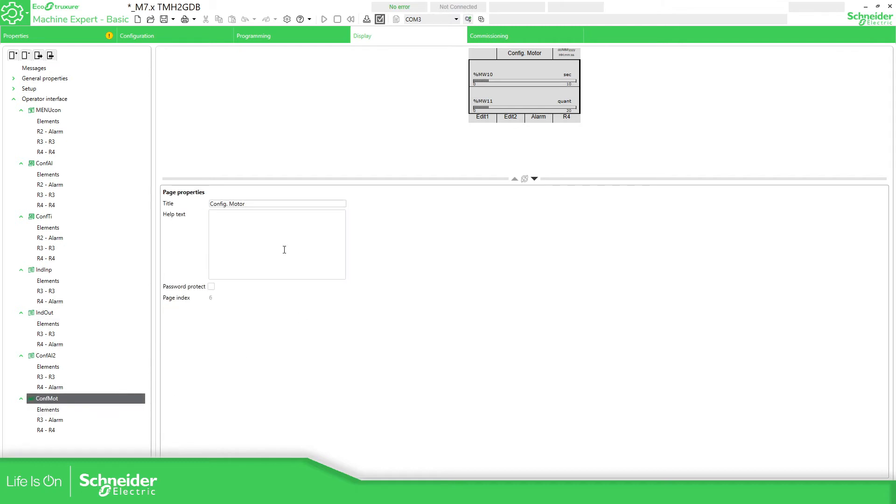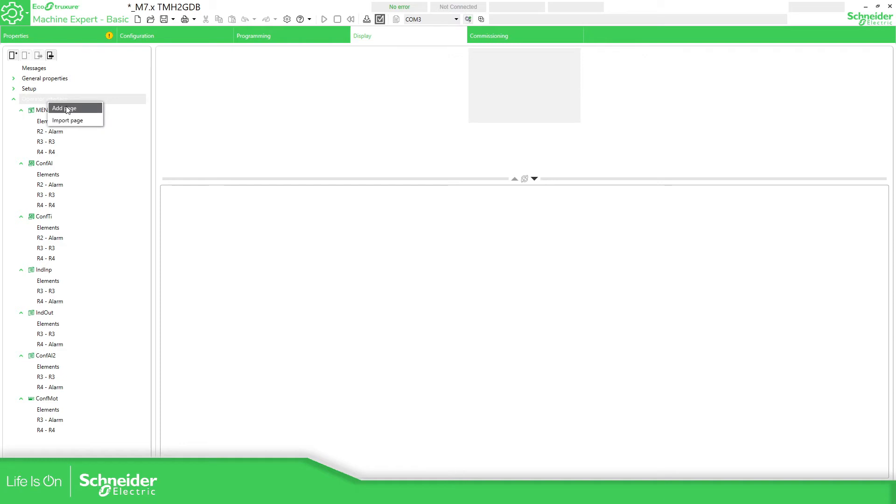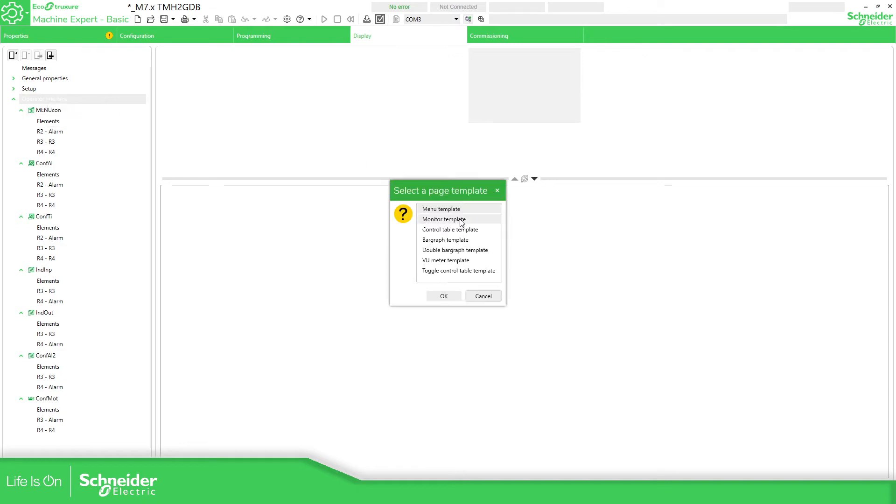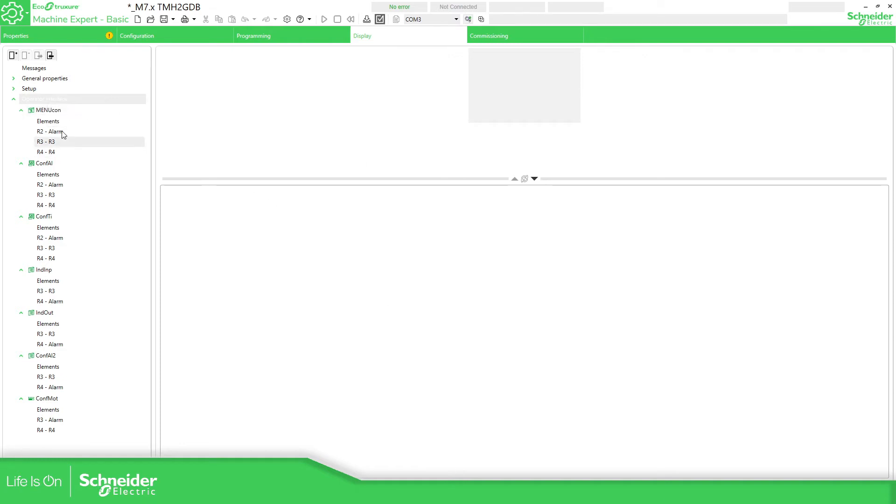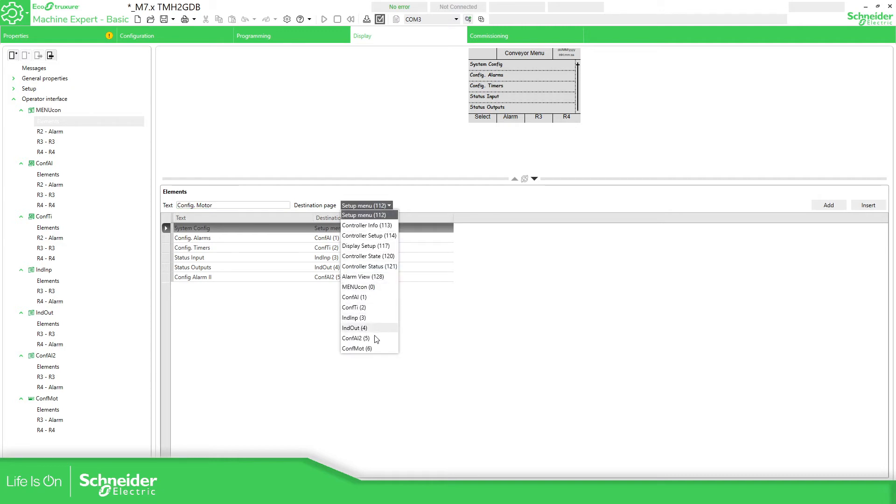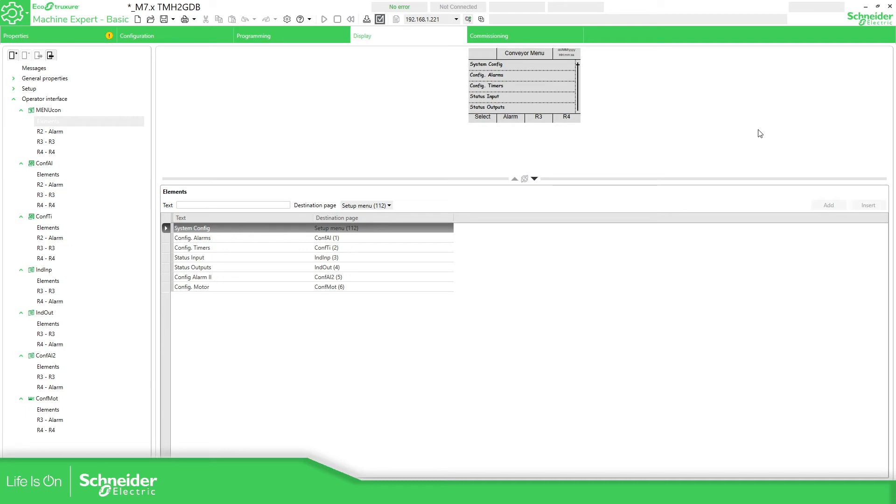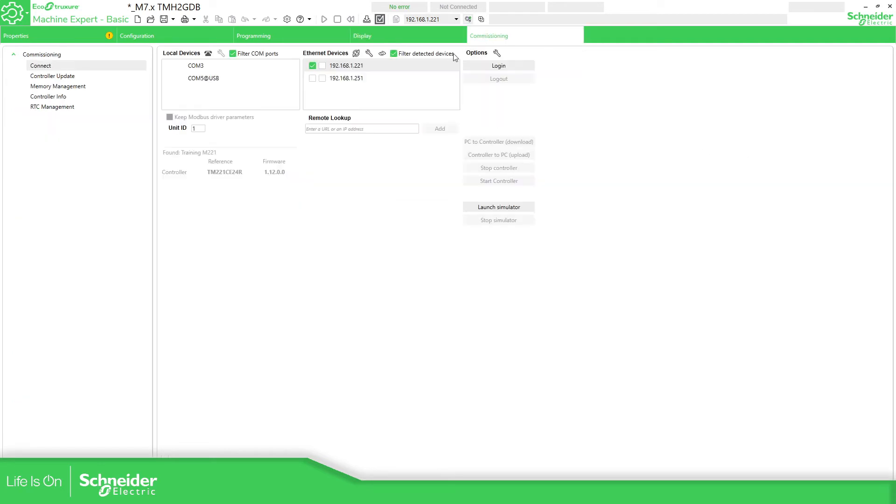So now what we need to do is to call this page in our menu, the menu template, which is this one. Add page, menu template, elements, config, config motor. Select the page that we have created, add, and you can see here it should be in the button now.